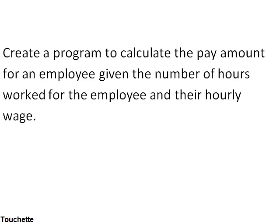We need to figure out what our inputs are, so what are we given from this problem statement? The number of hours worked and their hourly wage are our two inputs. So we'll fill that in on the chart.